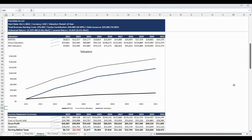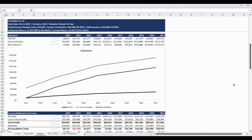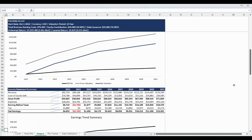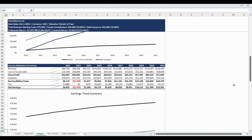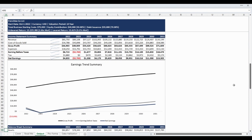The information is presented as a data table as well as a line chart. The valuation section is followed by the income statement summary, highlighting the gross profit, earnings before taxes, and net earnings. The income statement summary data table is also presented as a line chart to visualize the earnings trend.